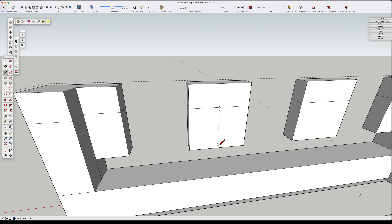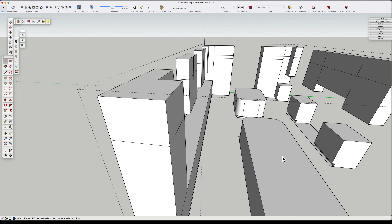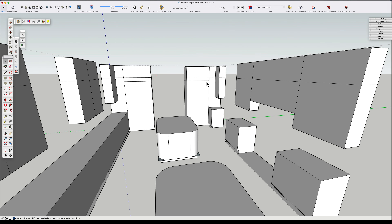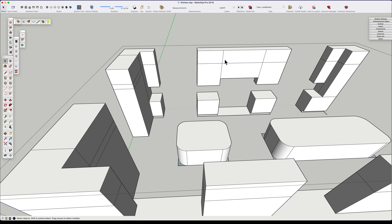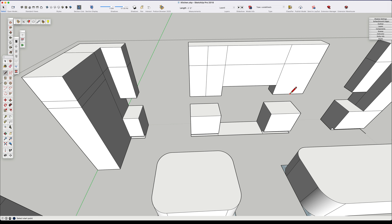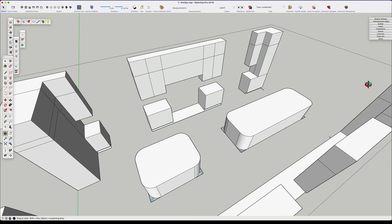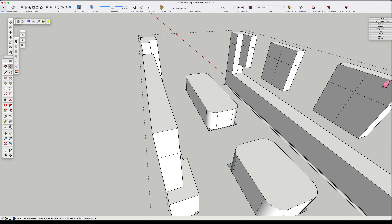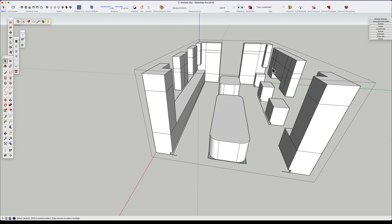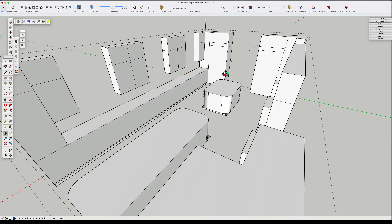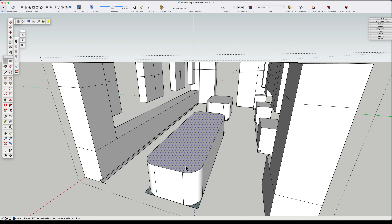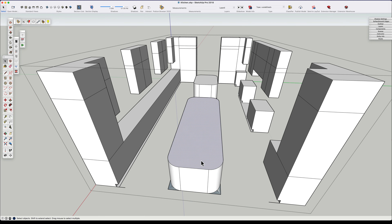I start inserting lines to show where the cabinets will be divided. Keep in mind this is just getting a basic idea — I can always change things as we go. In general I stick with this layout pretty closely through the end. Next, I select the top of the cabinets, which will become the countertops, and I group them.